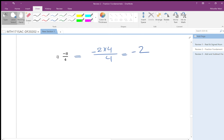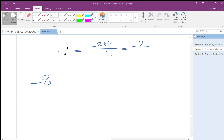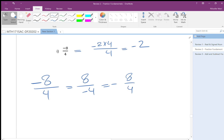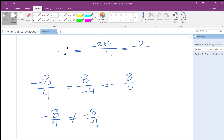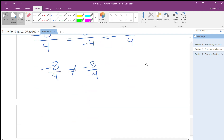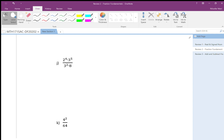If you have one negative, it stays because it is an odd number of negatives — otherwise it would be positive. Minus 8 over 4 is the same as 8 over minus 4, which is minus 8 over 4 — but minus 8 over 4 is NOT the same as minus 8 over minus 4. Don't put minus on both — that makes it positive, which is wrong.